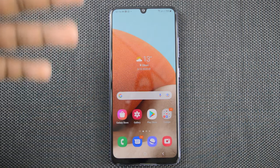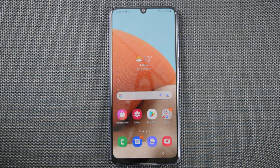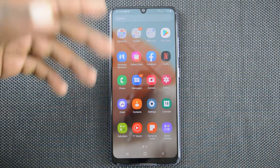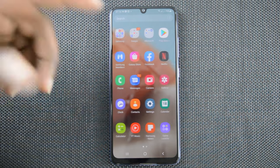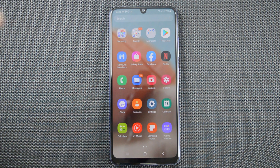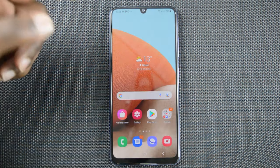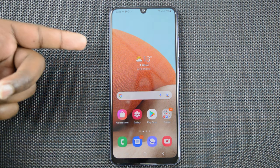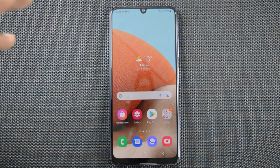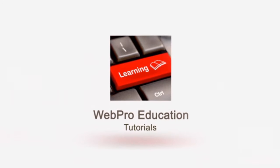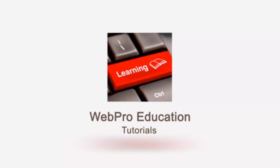Now most phones sold in the Asian market and African market are dual sim phones and most of these will be Android phones as well, but there are a few dual sim iPhones that I've seen around and I shall be talking about those in upcoming videos. But in today's video we're looking at this Samsung Galaxy A32.